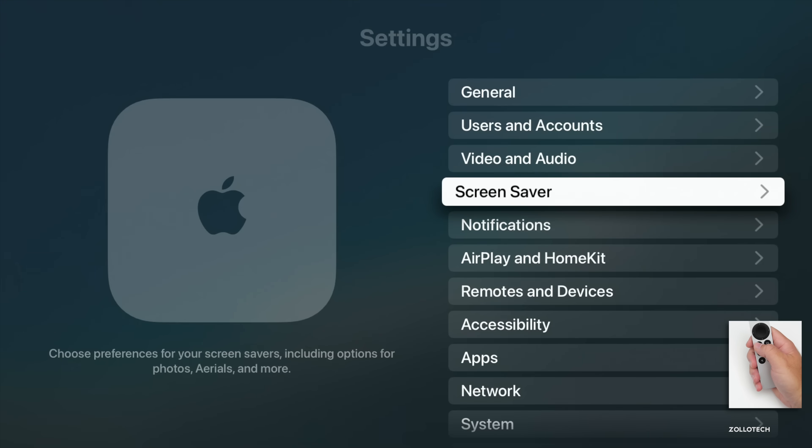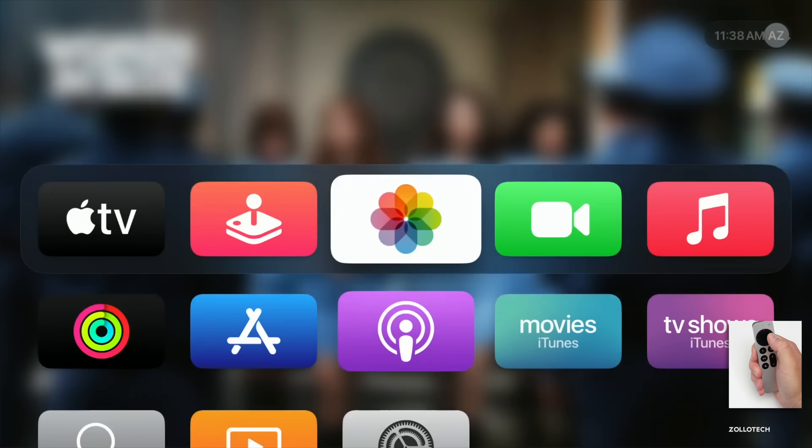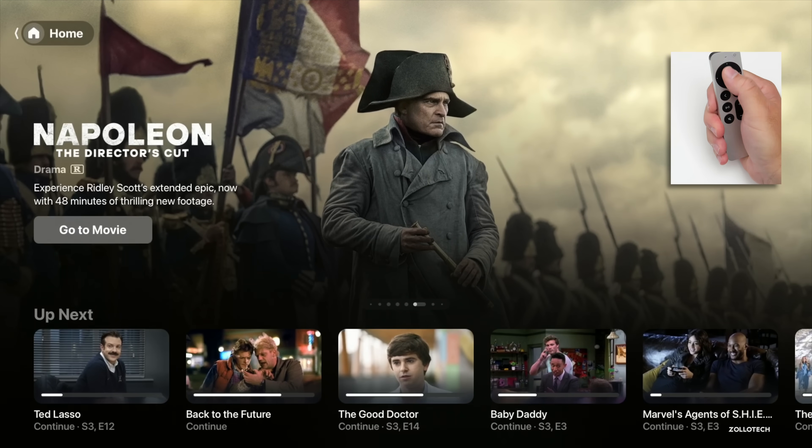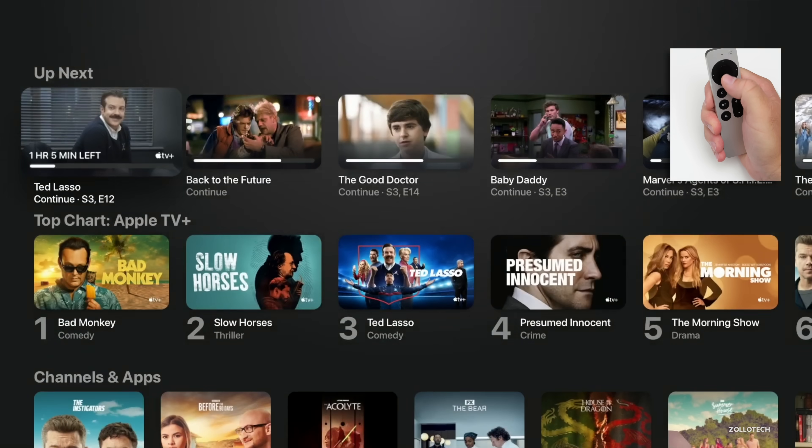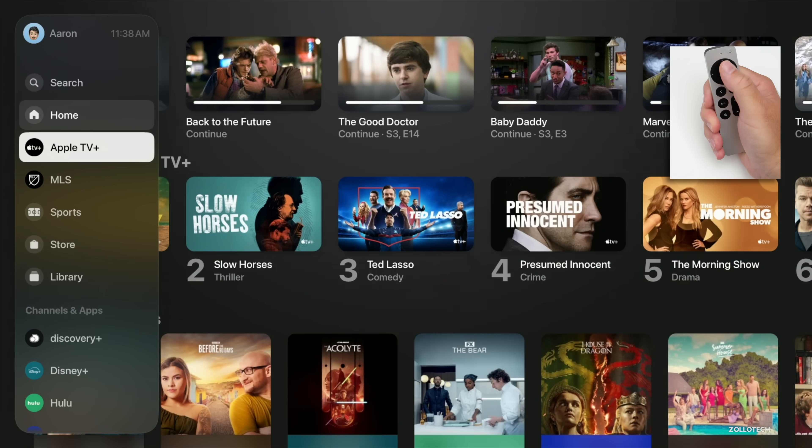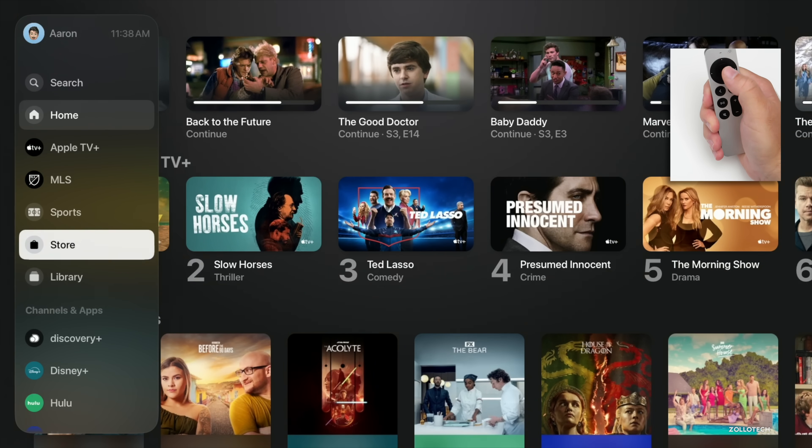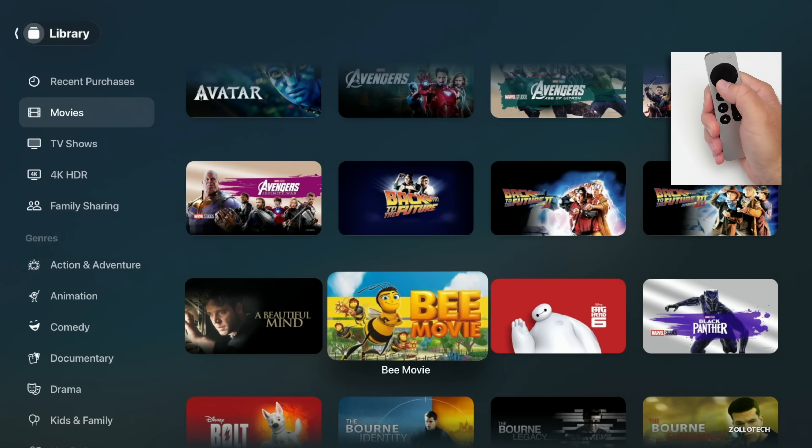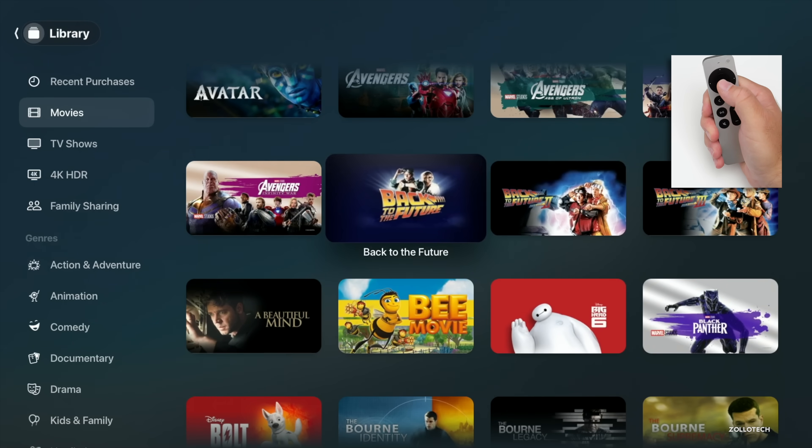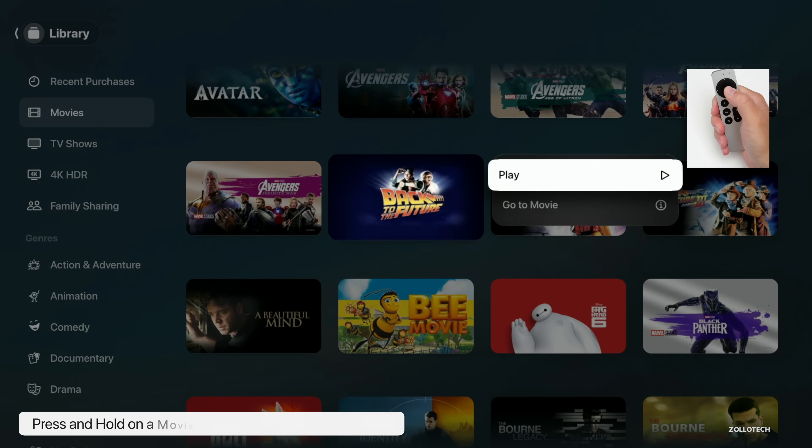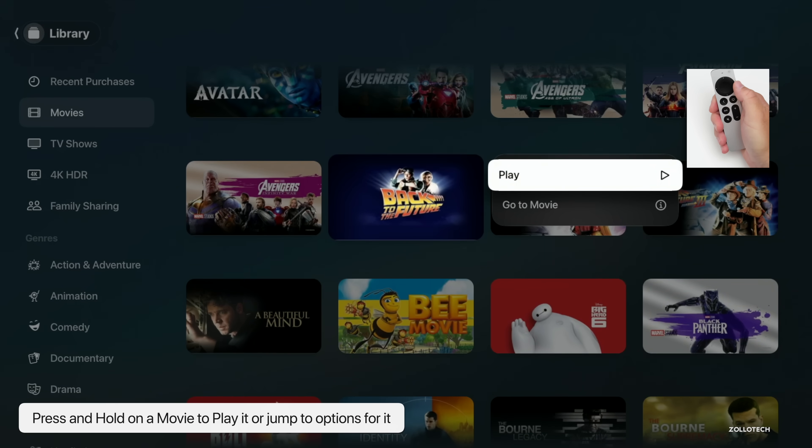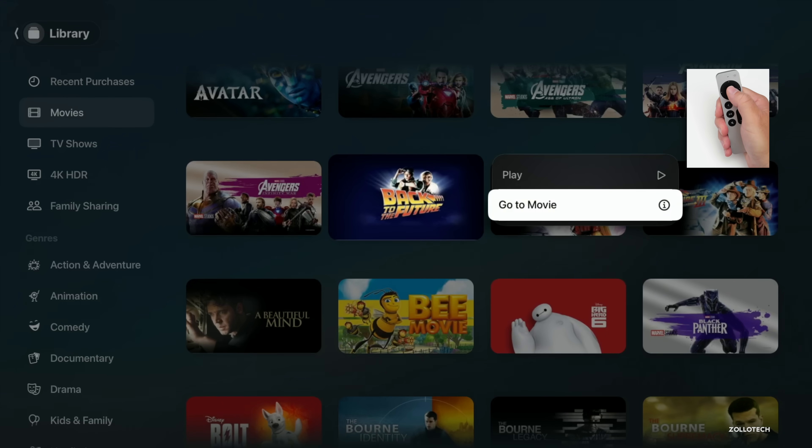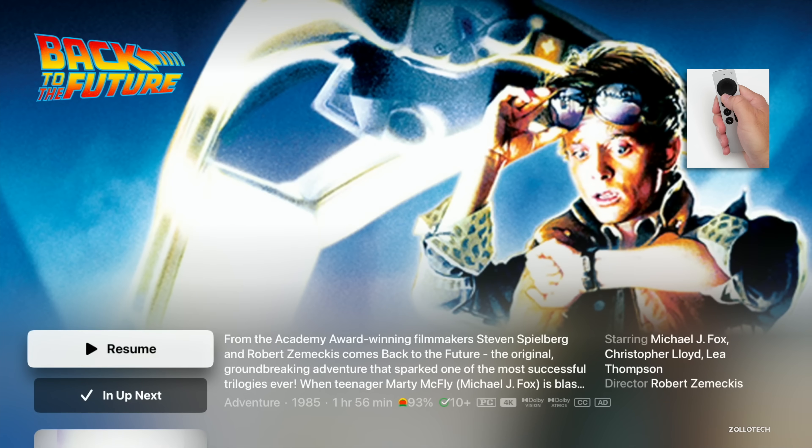Another thing they've added has to do with the TV app. If we go into the TV app itself and then we go down into my library, within my library if we go to Back to the Future, press and hold, you'll now see Play and then Go to Movie. You can play it directly from here just by pressing and holding on the controller or go to Movie where you see all of the information.